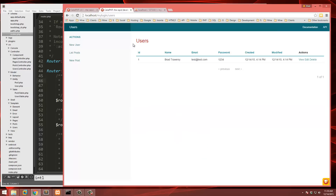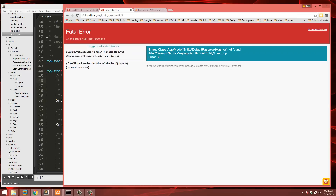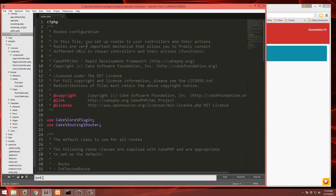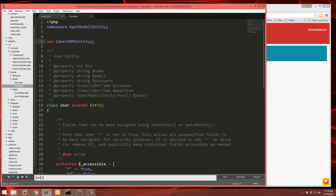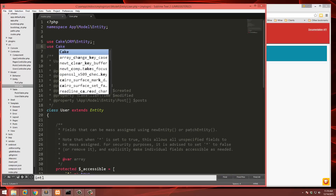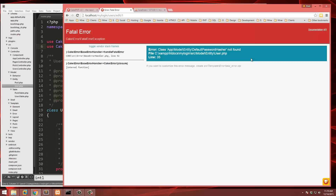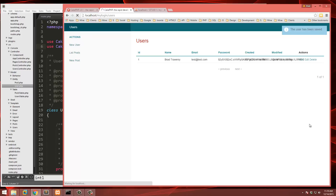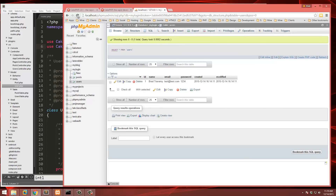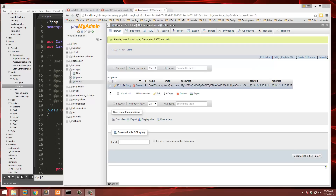Let's go back to the application, reload, and edit the user with a different password. We also need to include the use statement at the top of the entity file: use Cake\Auth\DefaultPasswordHasher. That fixes the error. Submit — now you can see the password is encrypted. Checking the database, it now shows that long hash. Our passwords are now secured.